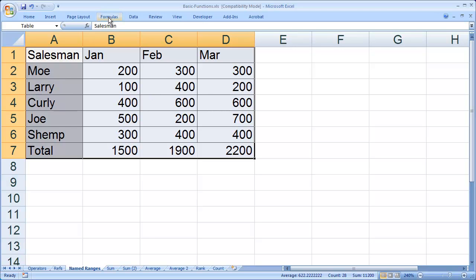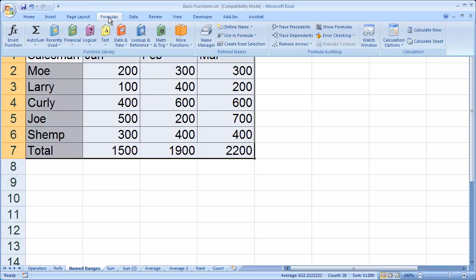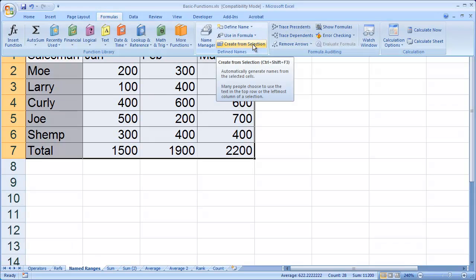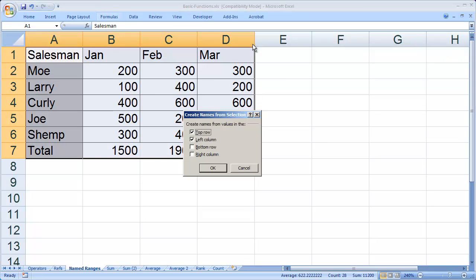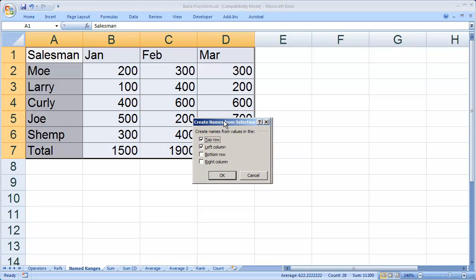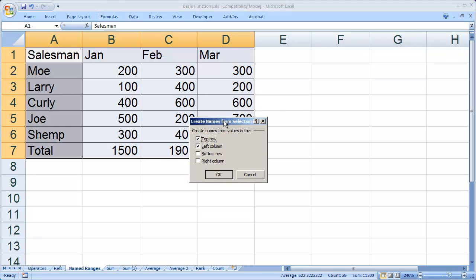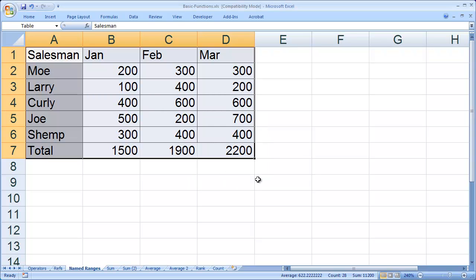For that, I'm going to go to Formulas and select Create from Selection. When I click that, it brings up a dialog box asking me where the names are. In this case, they're in the top row and the left column. So I'm going to click OK.